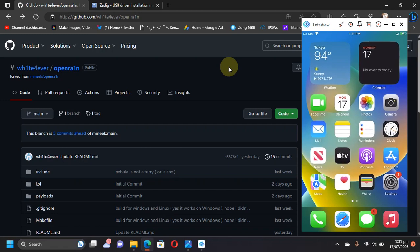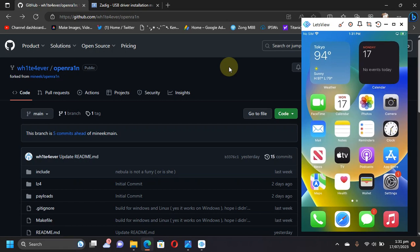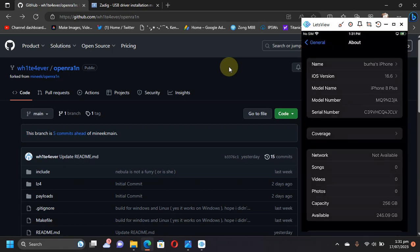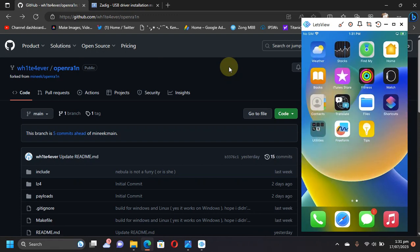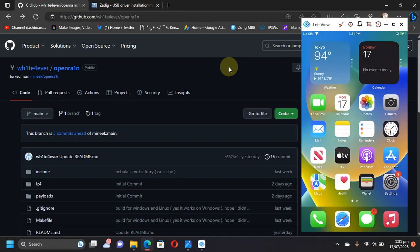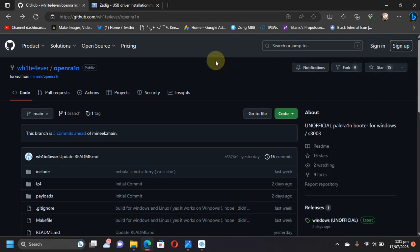Greetings and welcome to a new video. I hope you're all doing well. This is the detailed guide on how to choose OpenRain natively on Windows without USB, without Palera1n, and jailbreak your iOS 16 or iOS 15 device. As you can see, I have this iPhone 8 Plus on iOS 16.6 and it is a freshly restored device. It is not jailbroken.